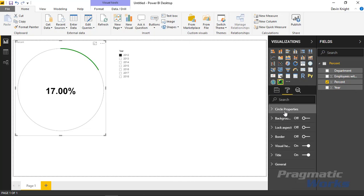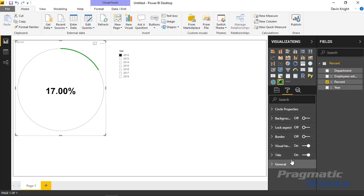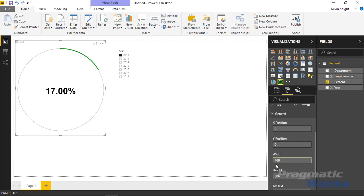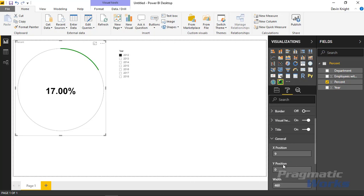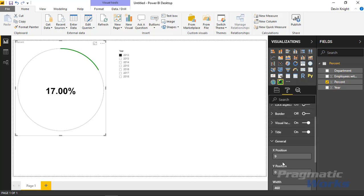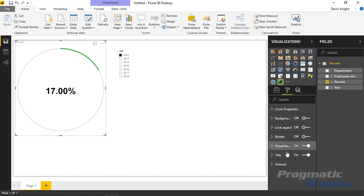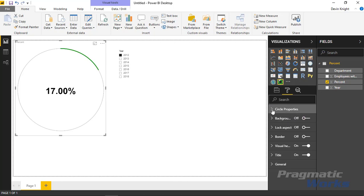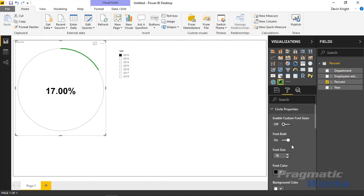We can expand the circle properties and make some adjustments. All of the properties you see below are standard properties in just about every visual, so we're not going to cover those. But if we look at the circle properties here, I can see there's quite a few properties that I can adjust that are specific to this visual.